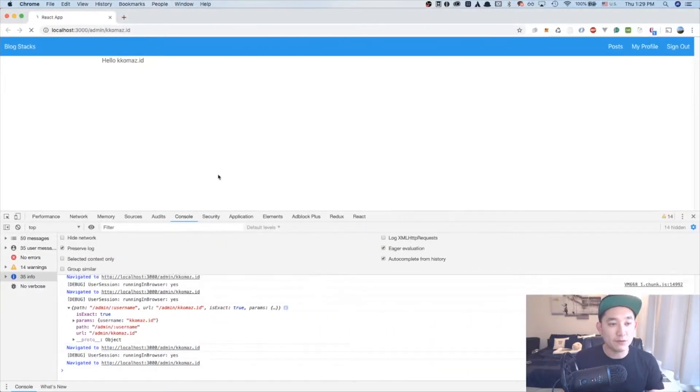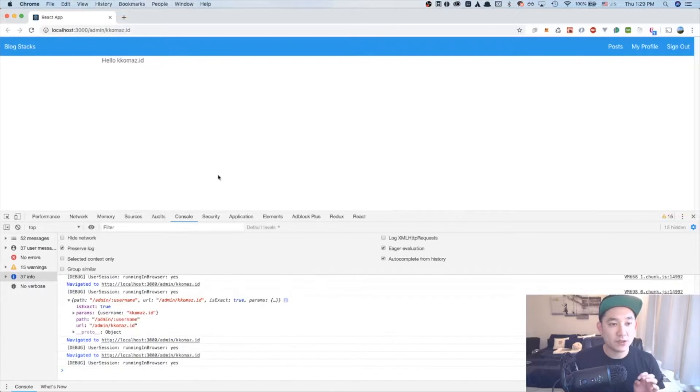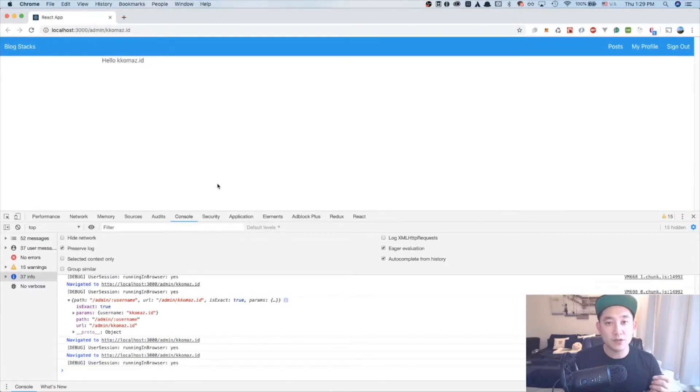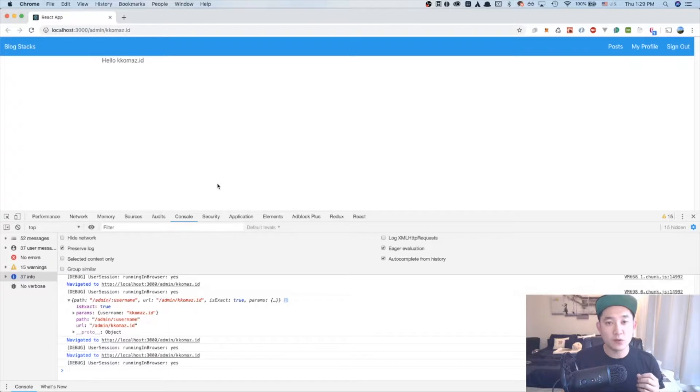I'm going to refresh the page and it looks like nothing has changed. Now let's move on to the admin username post routes and we're going to be working on creating the routes for the view, edit, and create.